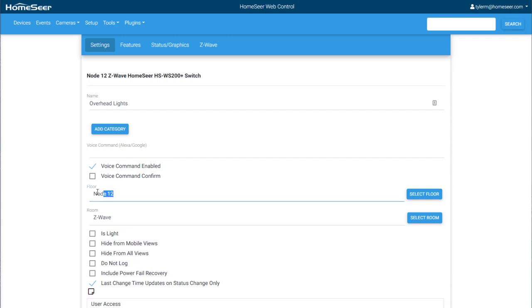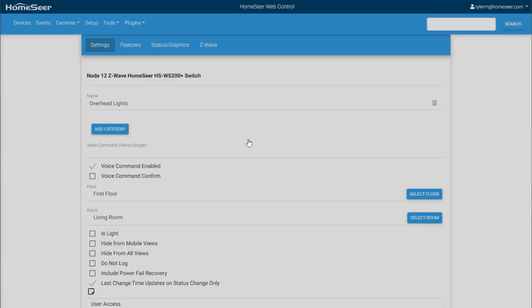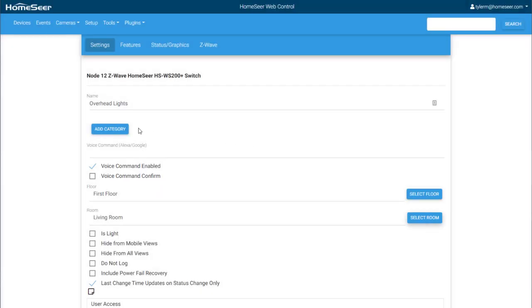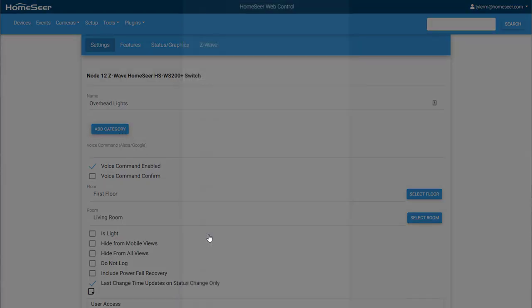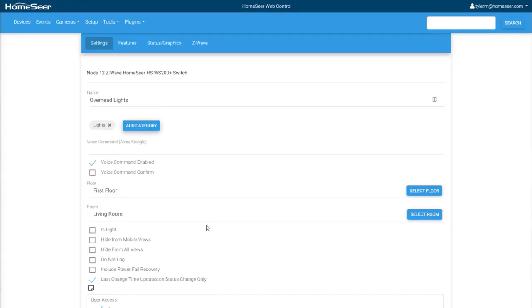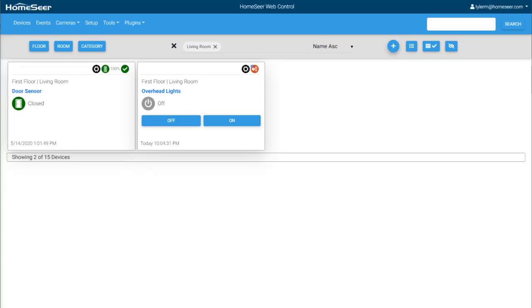Now I'll update the floor value, and then the room value from a list of options already set in my system. The last thing I'm going to do here is add the switch to the lights category as an additional filtering option. Now we'll click Save at the bottom to be brought back to the device list.